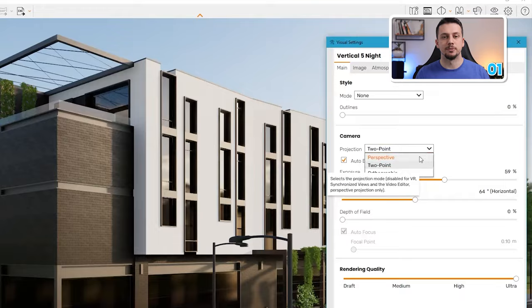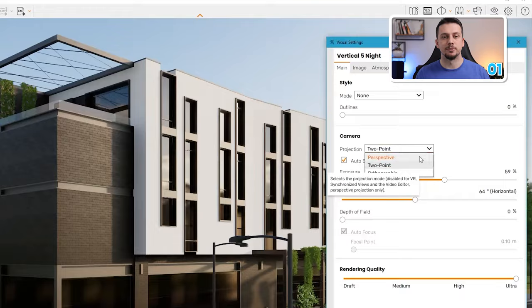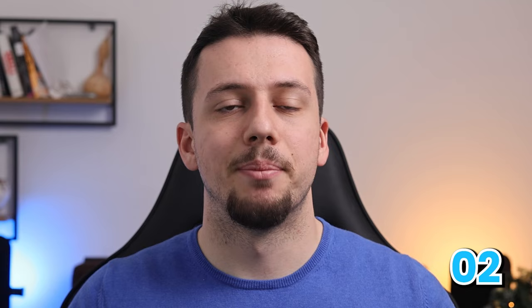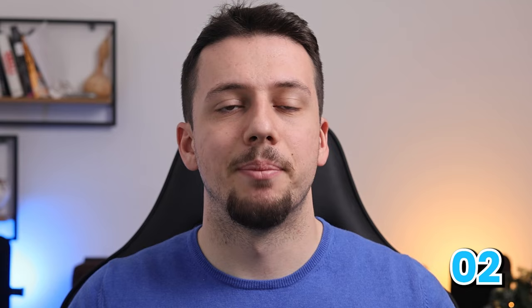Also, most of the time you want to make sure you're using the two-point perspective. This will make all vertical lines in the render actually be 90 degrees, unless you're doing an aerial render or bird's eye view, because using a two-point perspective in that instance will make the image distorted. So instead, use a three-point perspective.